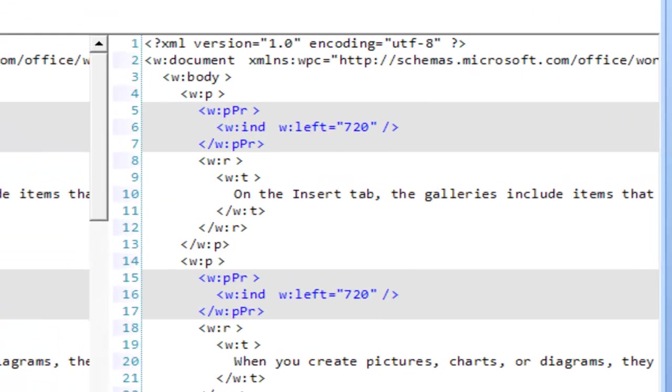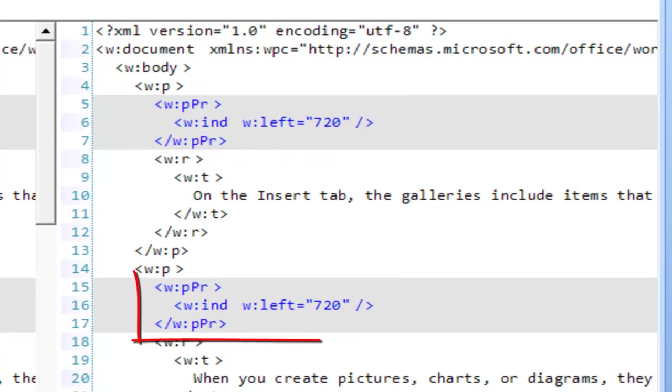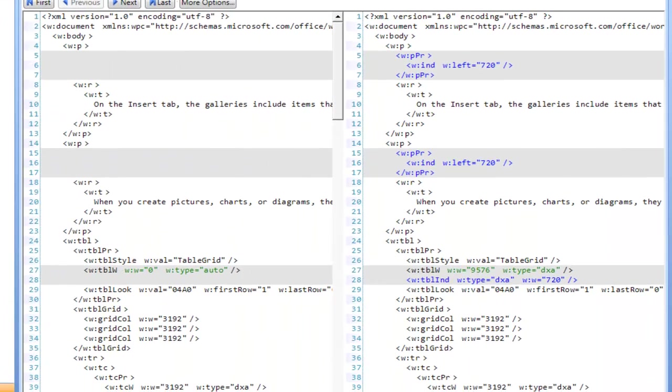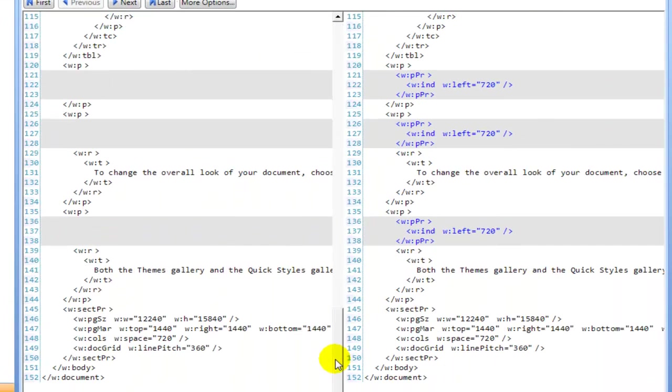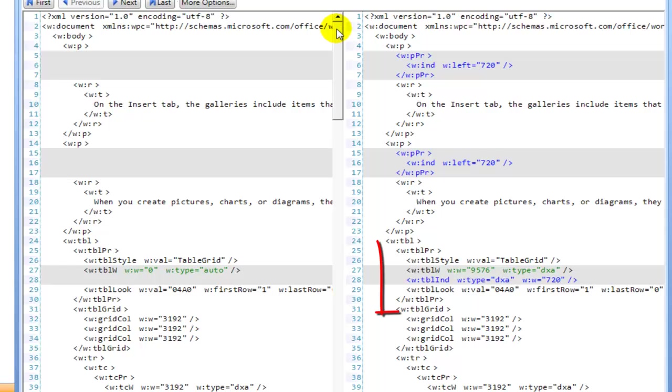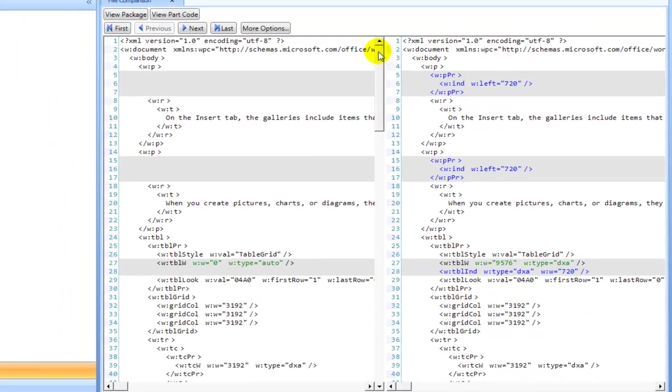Here we can see that the indent has been set for the left margin. This has been set for each of the paragraphs in the document. Further, we can see that the indent has been set for the table in the table properties.